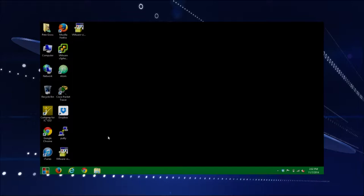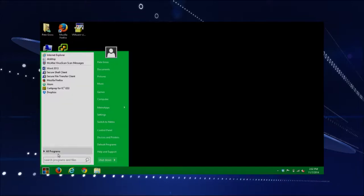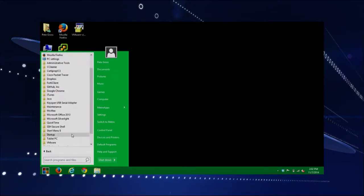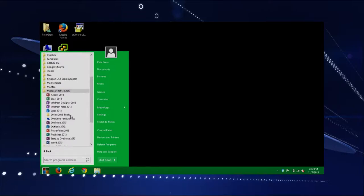I'm using Windows 8 and I have a plugin to give me a start bar. But you could go to your All Programs, look for your Microsoft Office folder, and expand on that by clicking it. Then we can look for Microsoft Word, which is down at the bottom, and launch it.